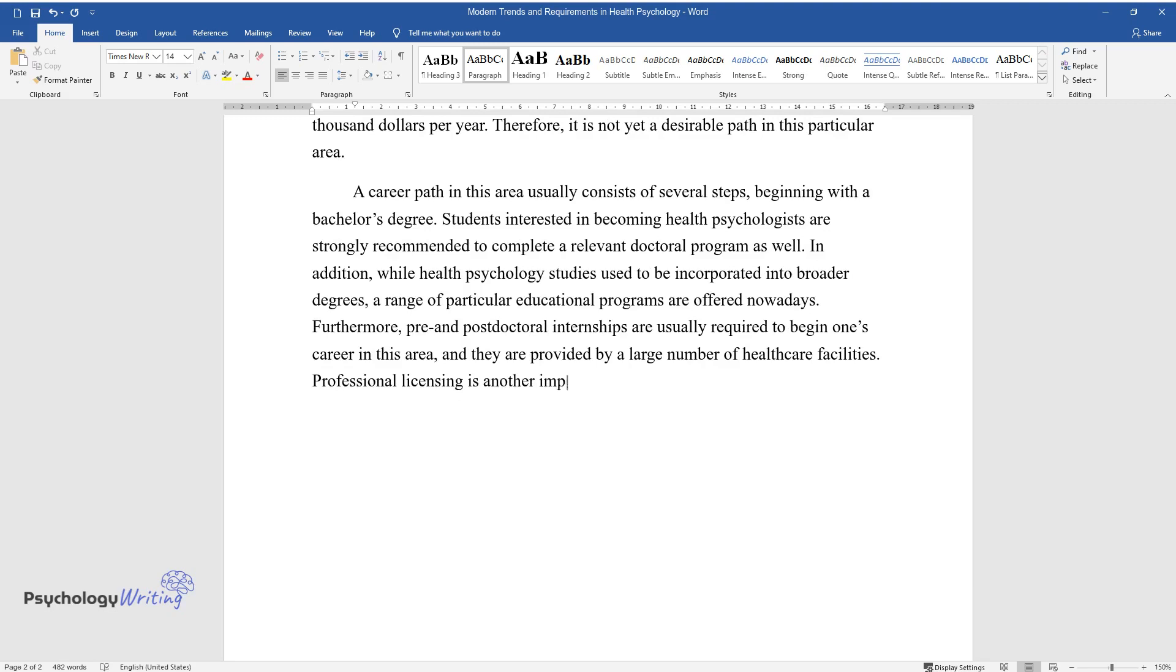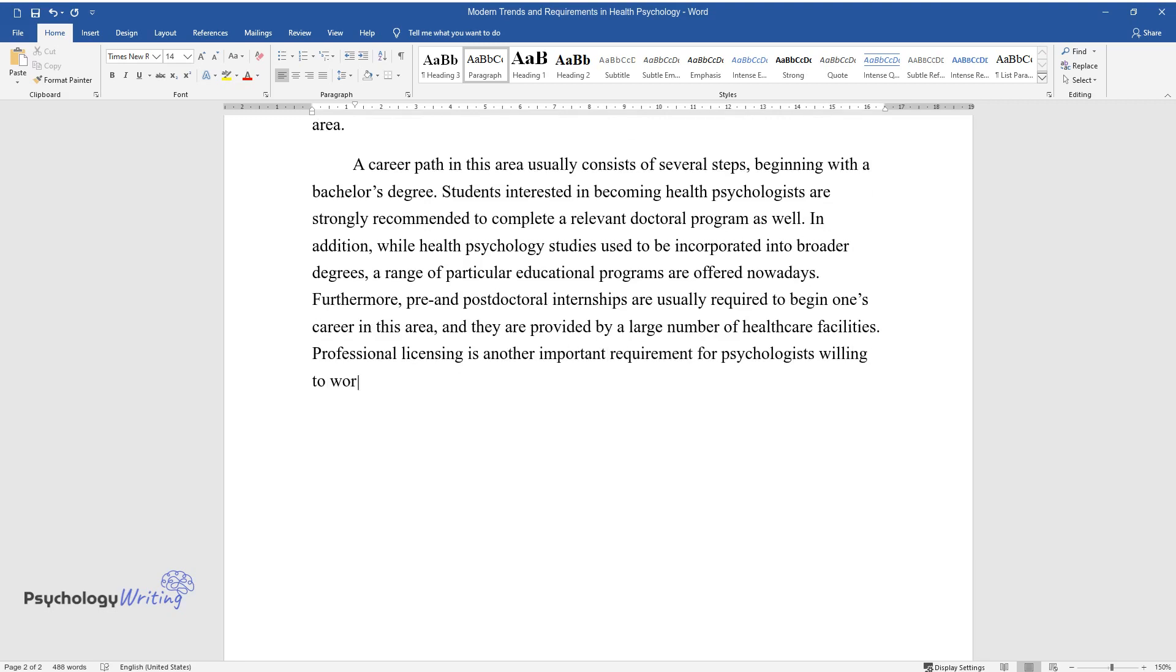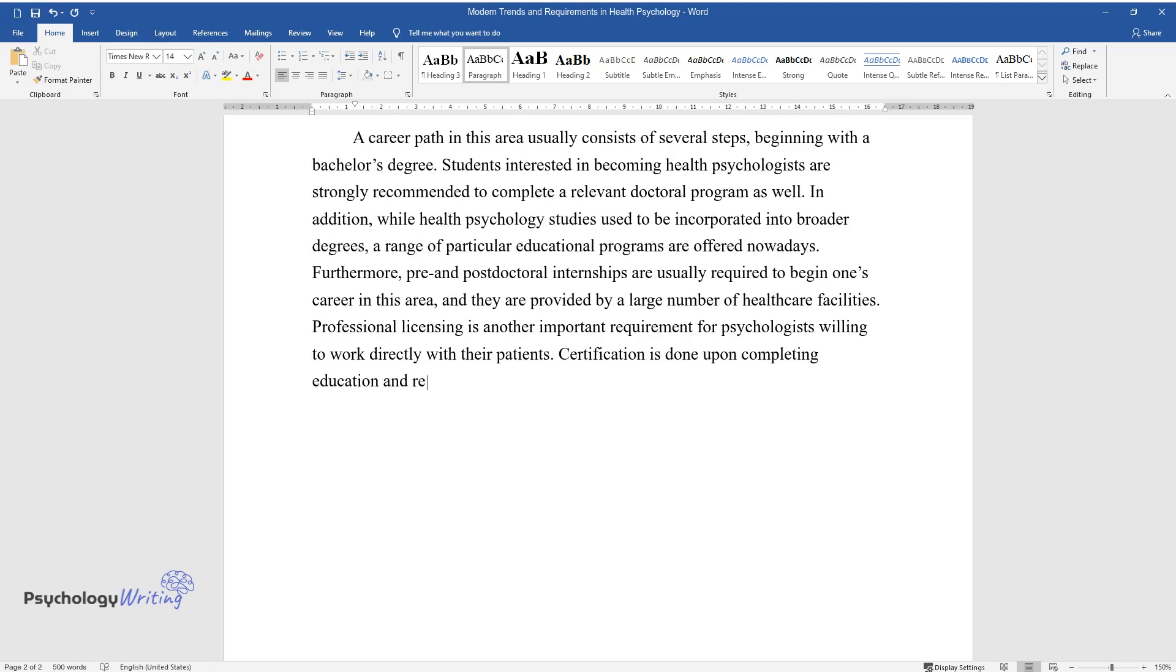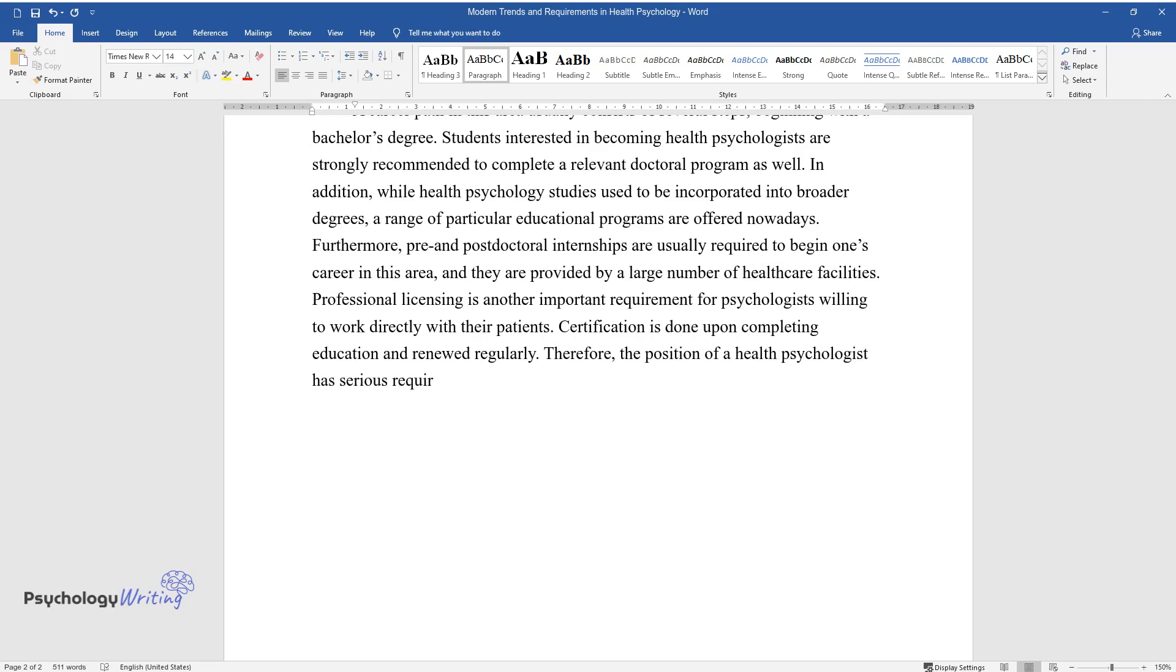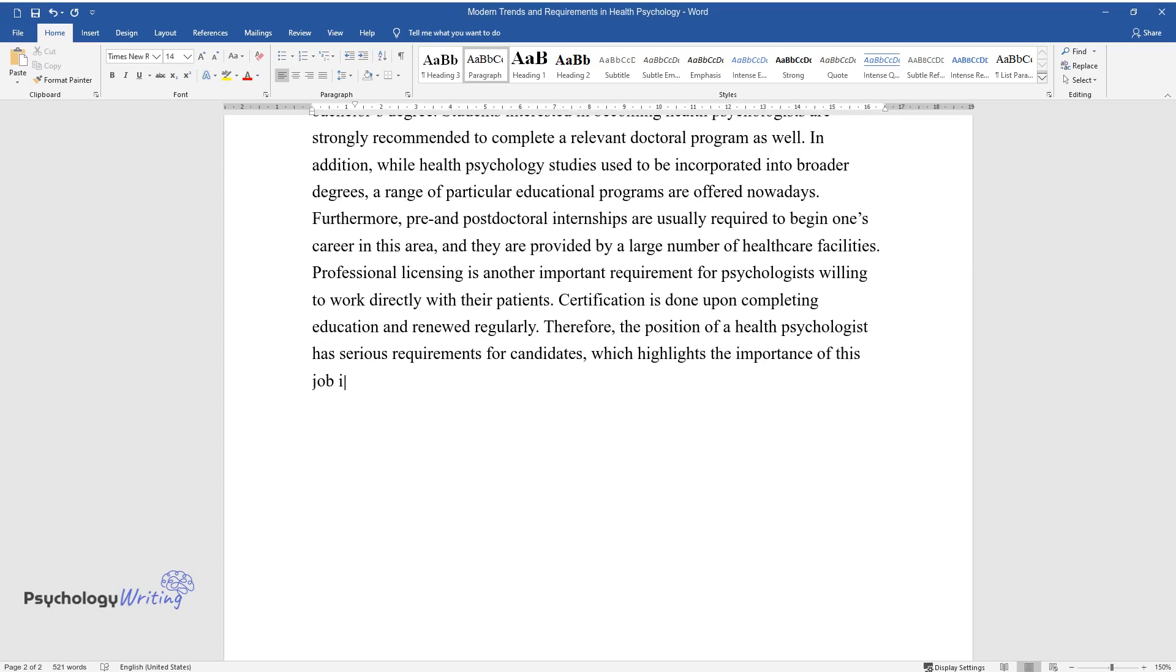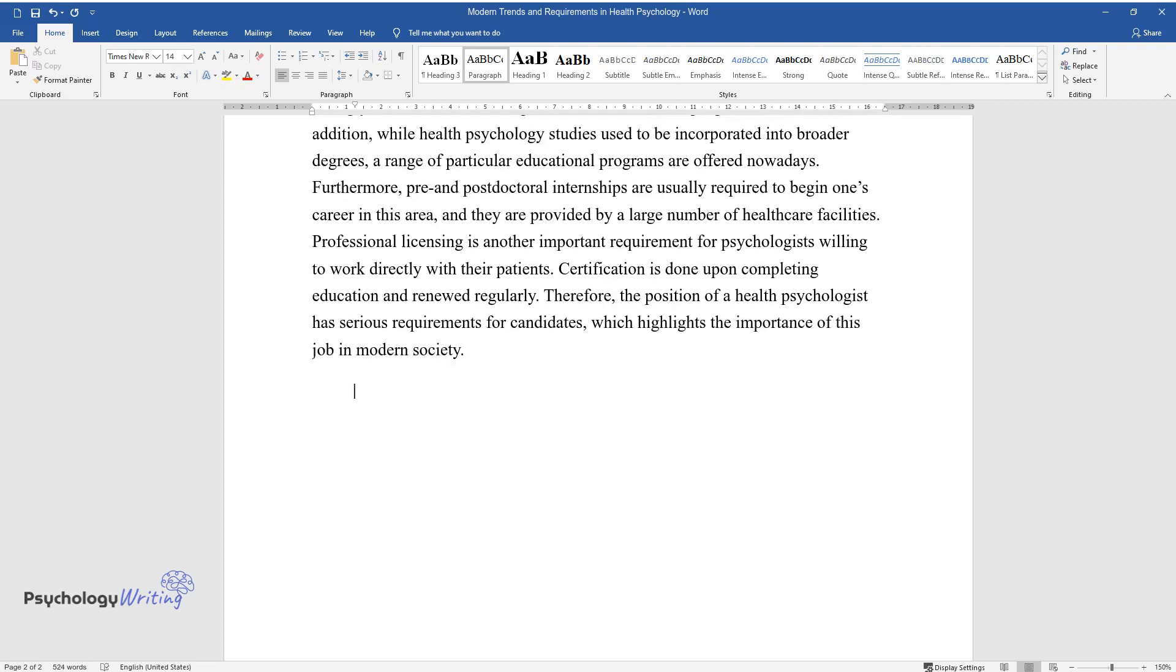Professional licensing is another important requirement for psychologists willing to work directly with their patients. Certification is done upon completing education and renewed regularly. Therefore, the position of a health psychologist has serious requirements for candidates, which highlights the importance of this job in modern society.